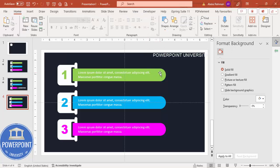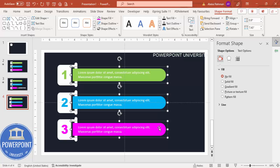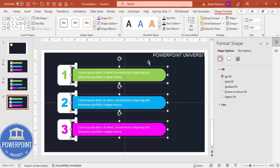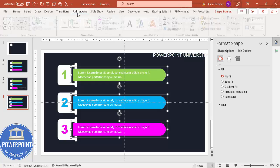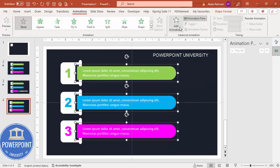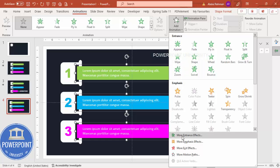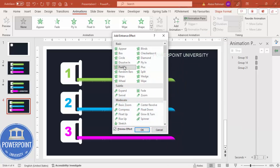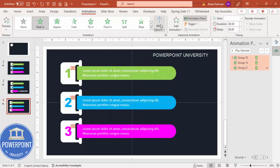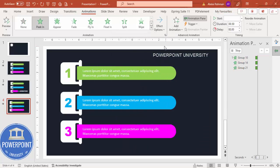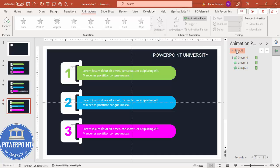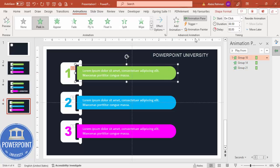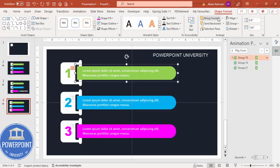Now for the animation: select only the three option groups — not any background elements. Hold Shift to select all three, then go to the Animations tab and enable the Animation Pane. Go to More Intense Effects and choose Peek In, then click OK. The Peek In direction should be set to From Left. When you play the preview, you can see each option coming in from the inside.